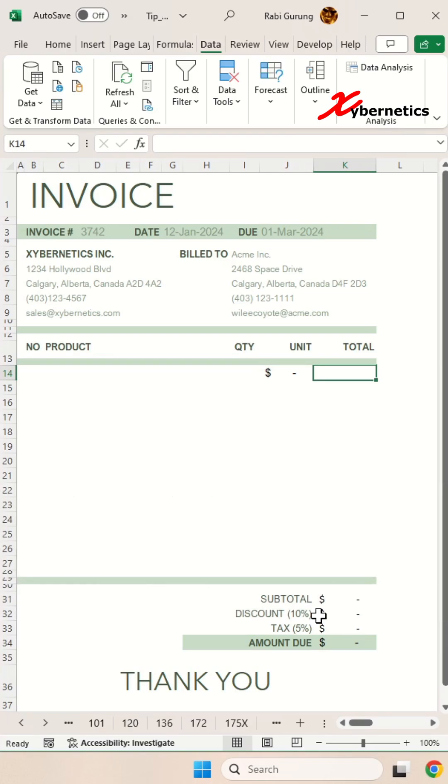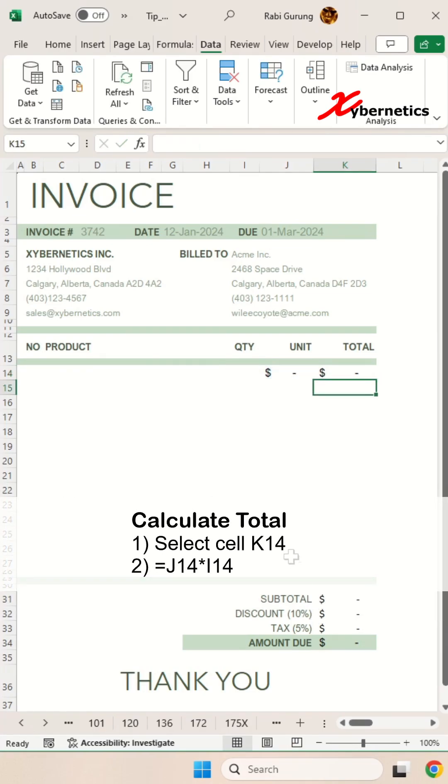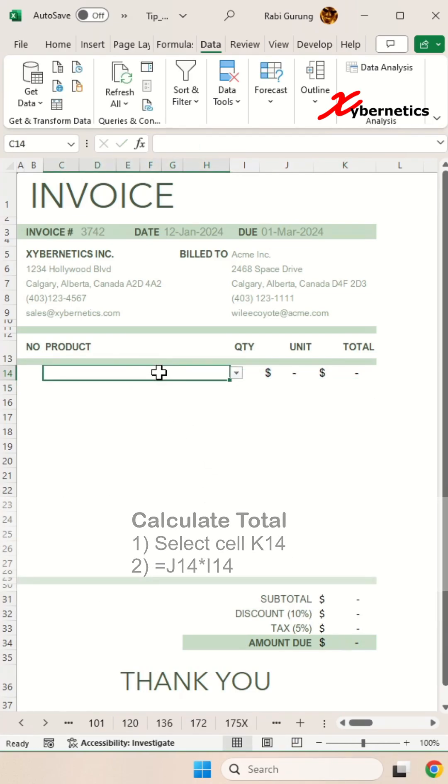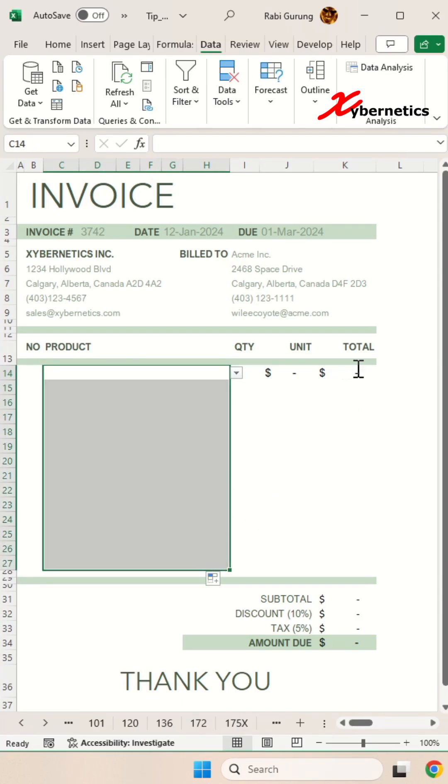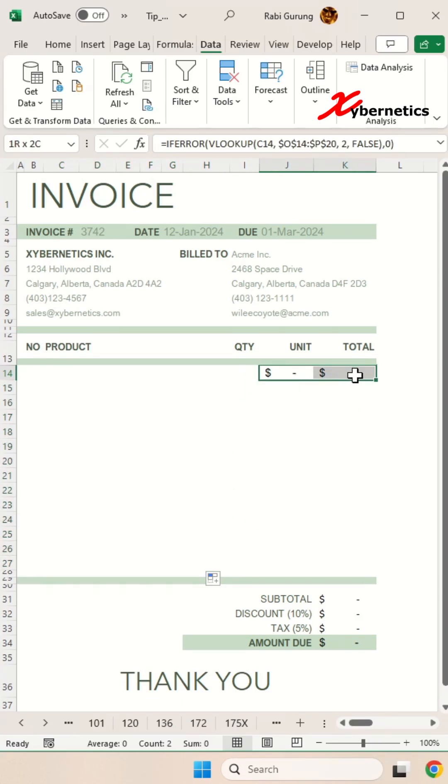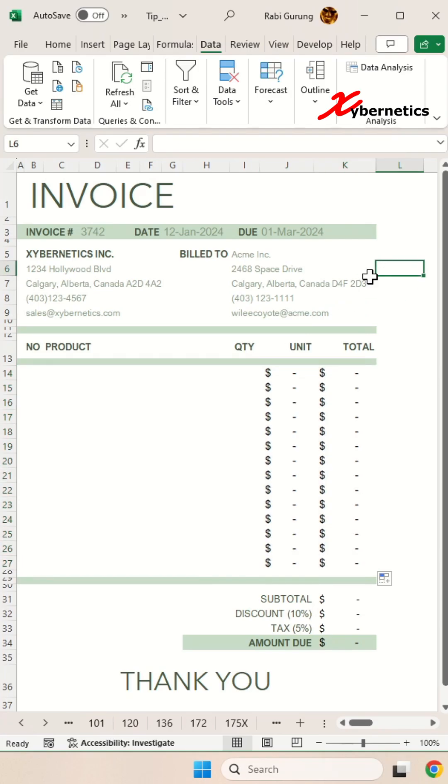And for the total, I'm going to say equal unit price multiply by quantity. I'm going to take the product list here and apply to the rest of the rows and then the unit price and the total. I'm going to apply the same formula to the rest of the row and it should look something like this at the moment.